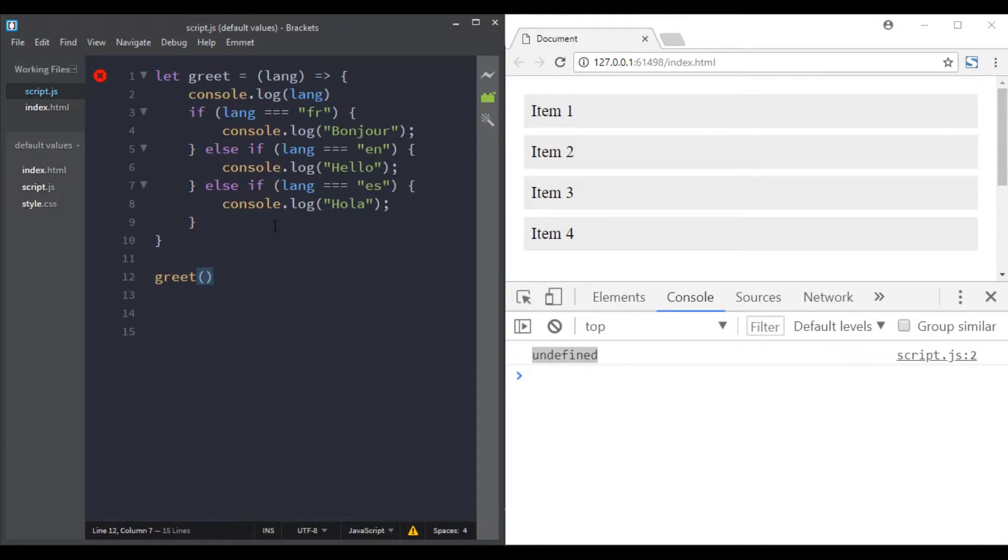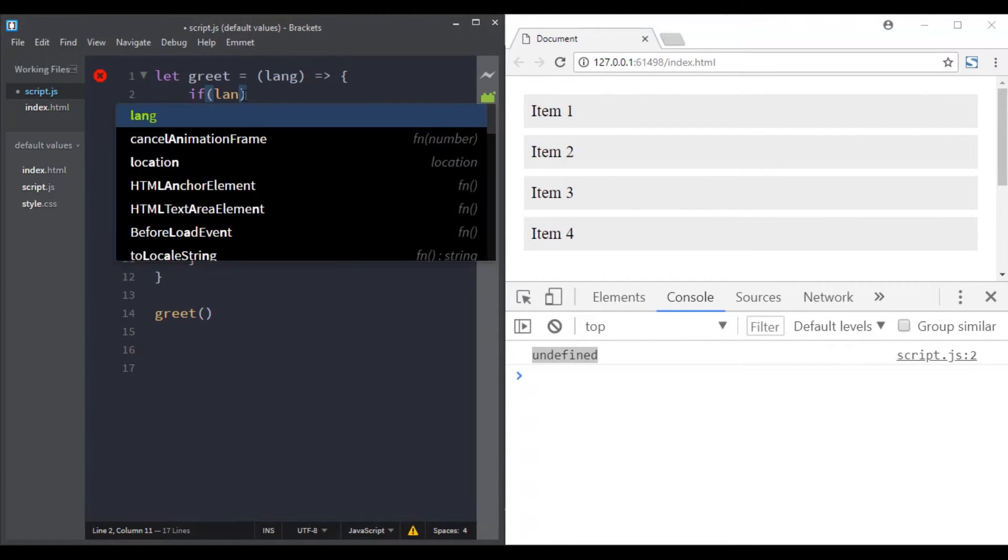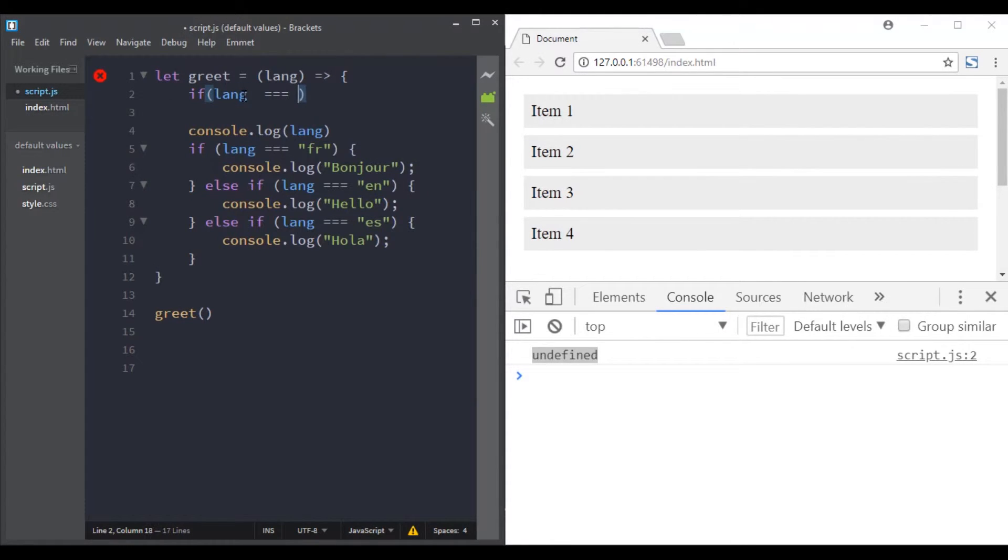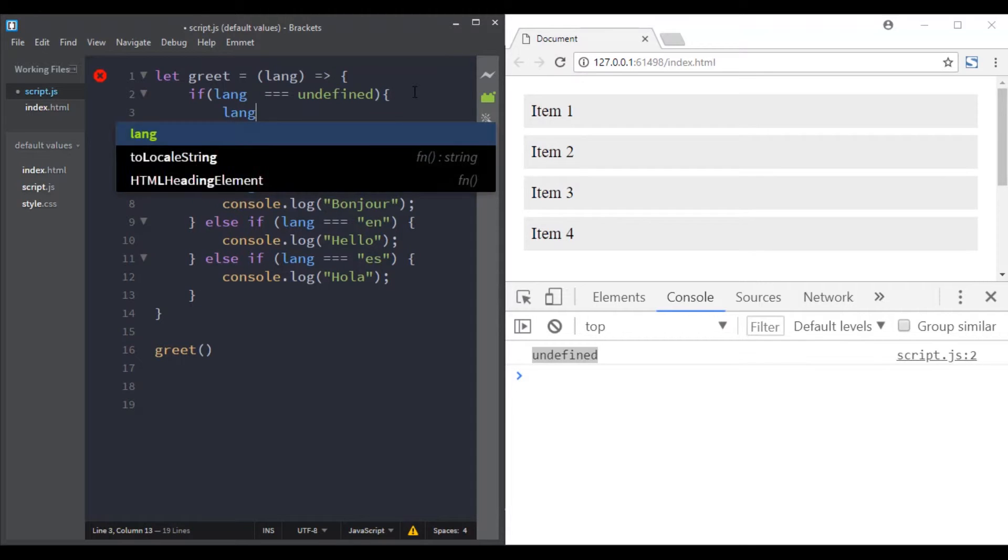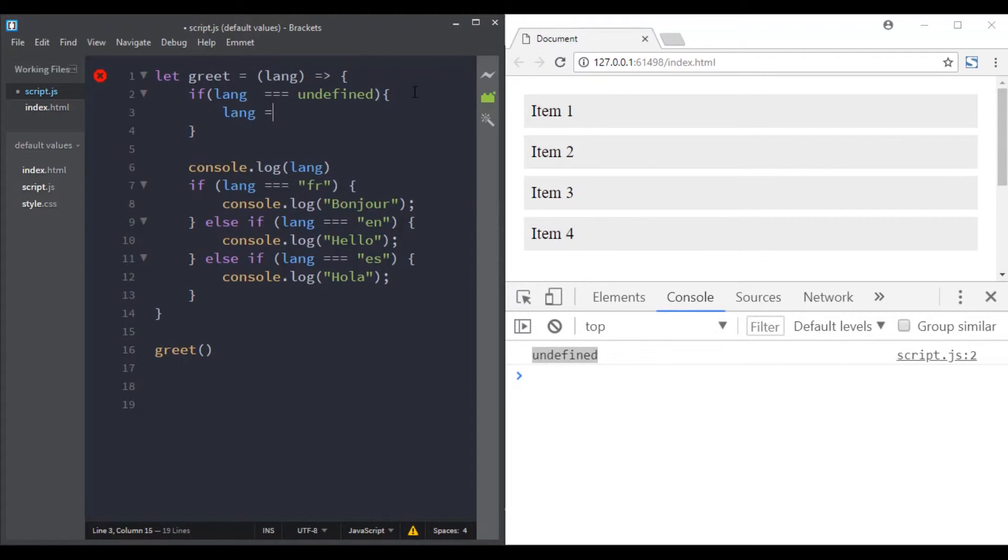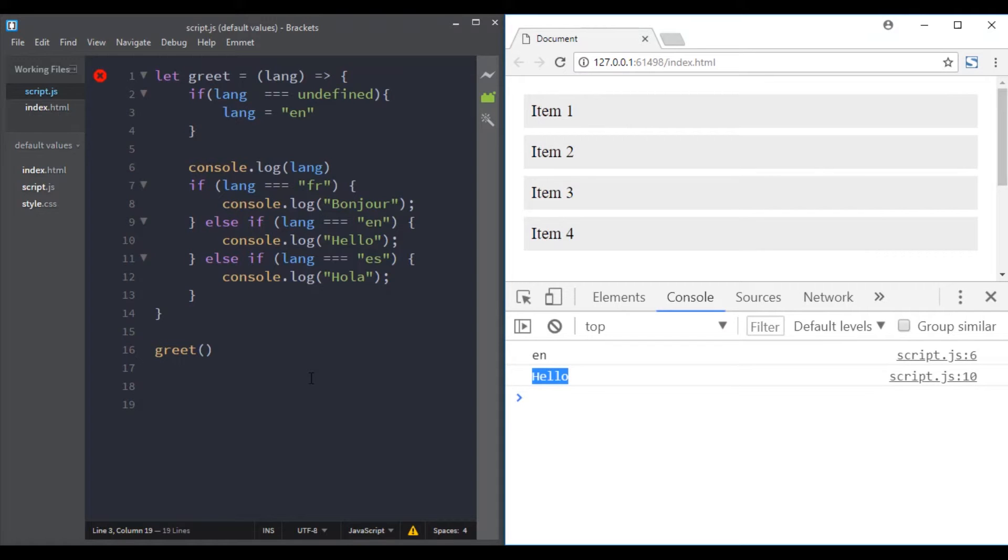If you want this parameter to have a default value, well we can do something like this. There are also other ways that you can use. And now if we call this function with no arguments, the lang parameter is having a default value. Great!